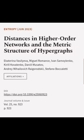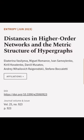This article was authored by Ekaterina Vasilyeva, Miguel Romance, Ivan Samalenko, and others.